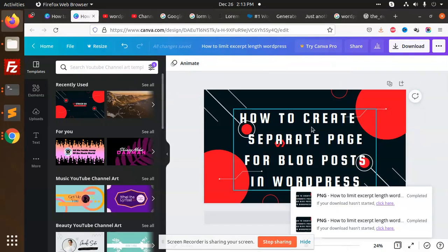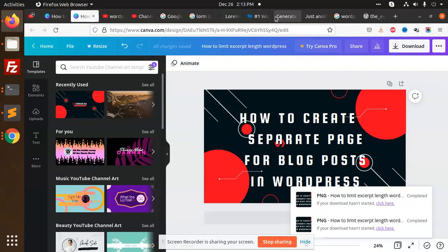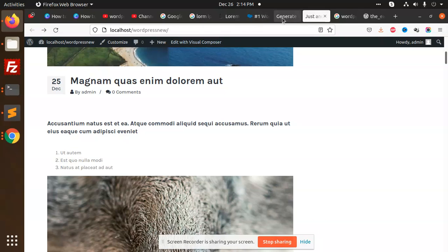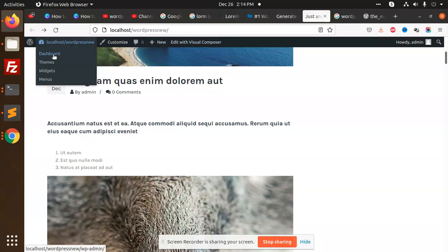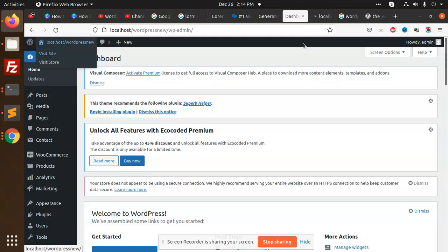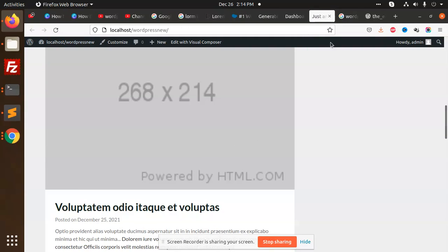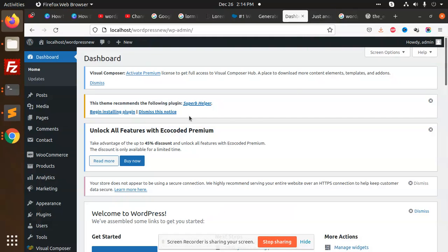Hello friends, in this video we are going to learn how to create a separate page for blog posts. Let's go to the WordPress dashboard. By default it's on my main page, so I'm going to change it.